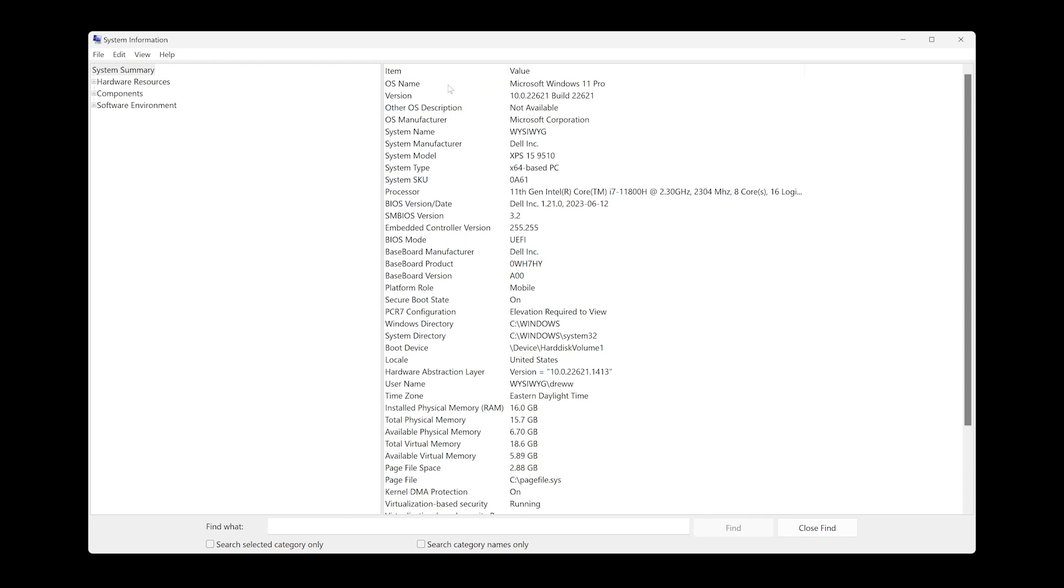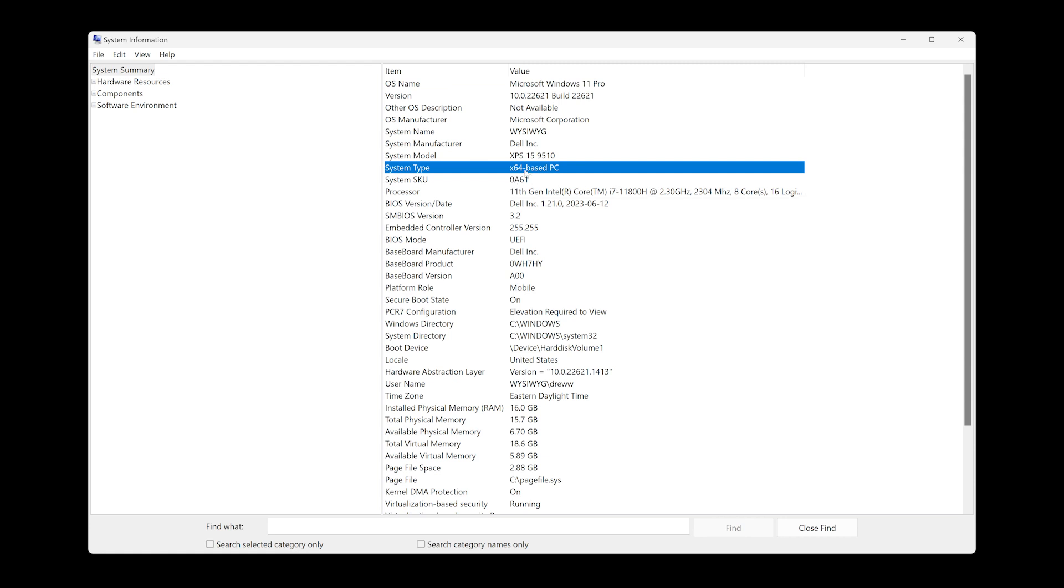In my system information window, I will first look at the OS name. My OS name is Windows 11 Pro, which is a supported version of Windows for Hyper-V. The next thing to look at is the system type. So when we come to system type, my system is X64-based PC. So that's the second requirement.